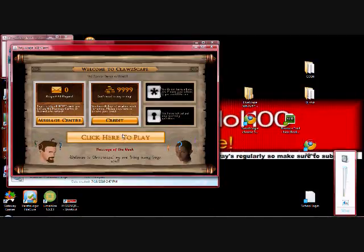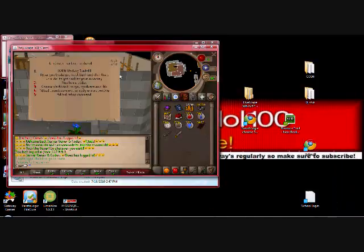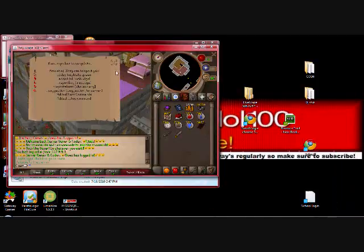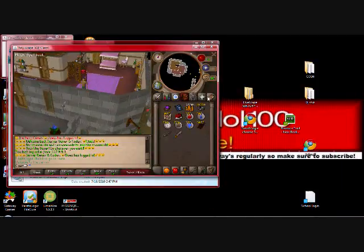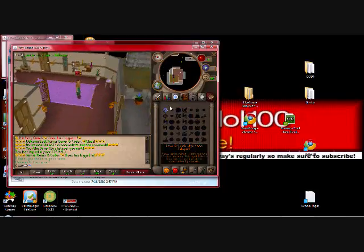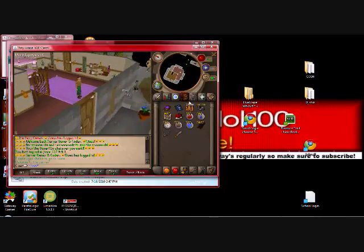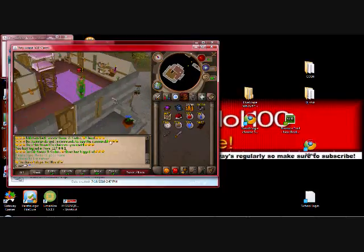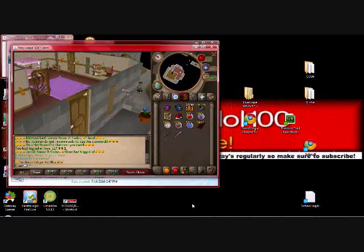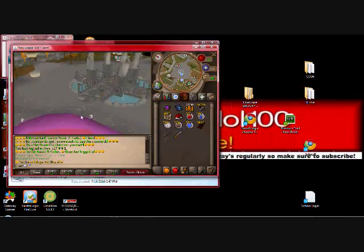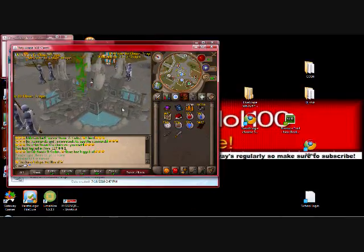And there you have it, your own RuneScape private server. But comment, rate, subscribe please.